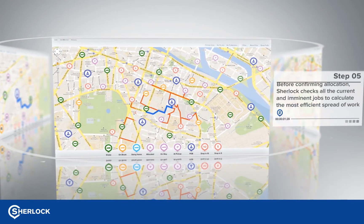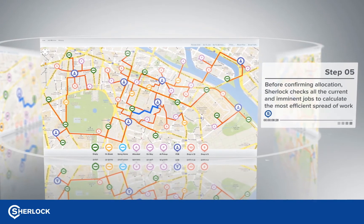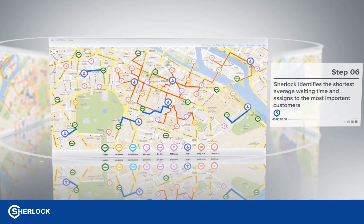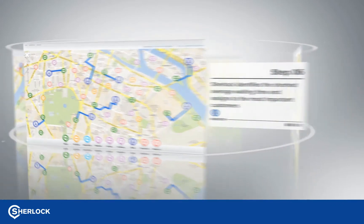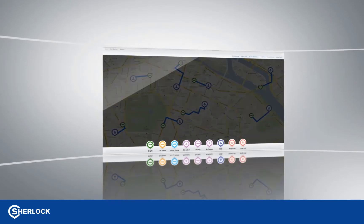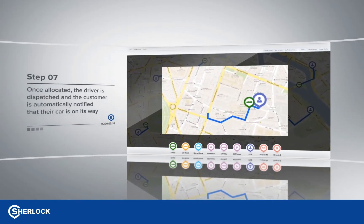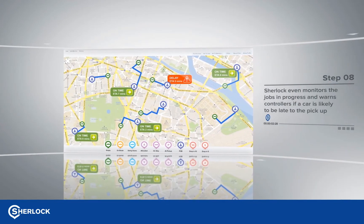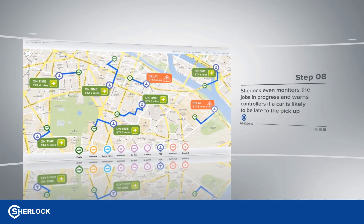This is where it gets really clever. The system won't consider the job in isolation — it will check all current bookings to make sure the best decision is made based on the spread of the whole fleet to drive up efficiency. Sherlock identifies the shortest waiting times and makes sure that these are assigned to priority customers based on customer-grade settings. The job is allocated and the passenger automatically receives a notification. Sherlock continues to monitor the job, and if any problems can be foreseen such as the driver running late, an alert is raised on the controller screen to notify the passenger.